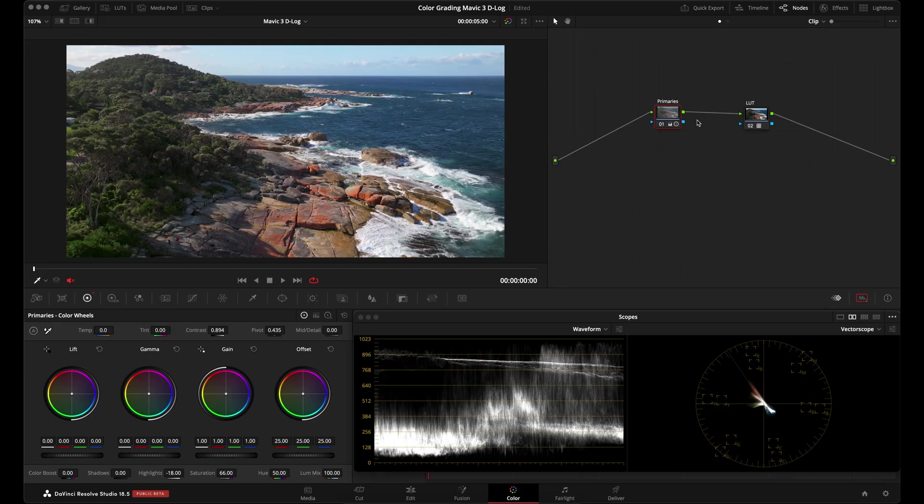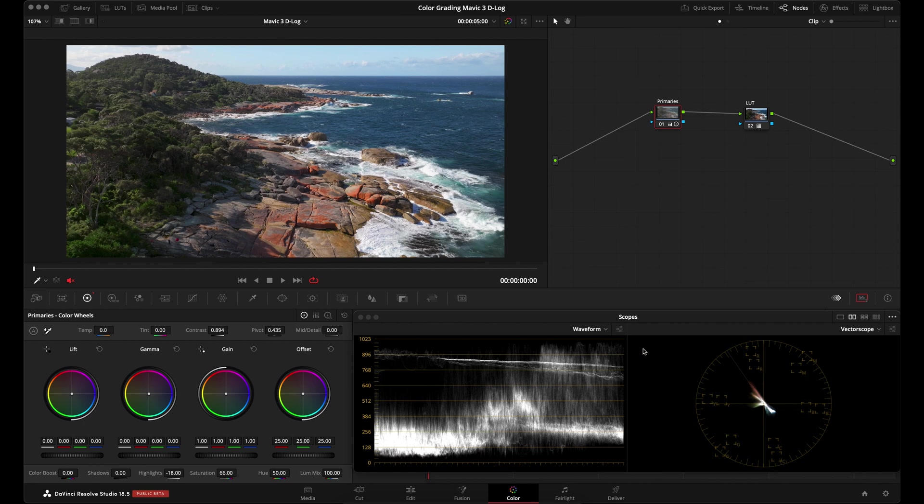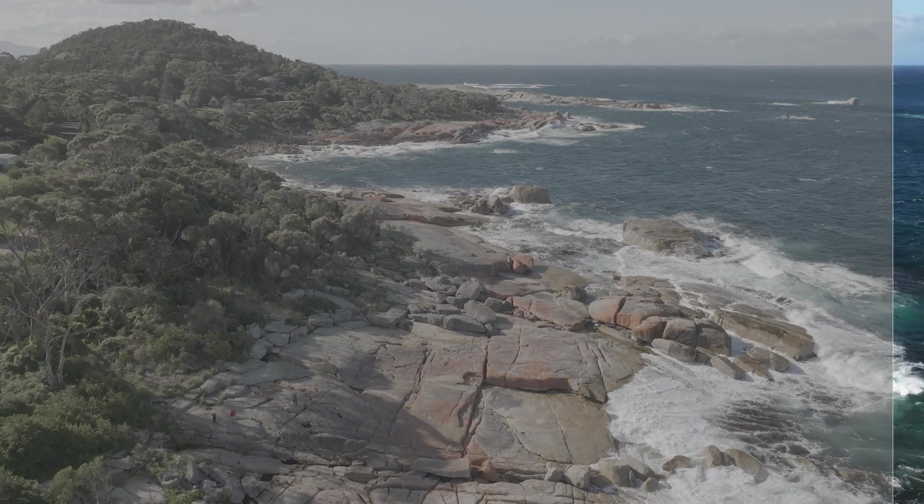But if you are adjusting the white balance, go ahead and do it in this node using the temperature and tint controls or the offset wheel. As you're adjusting your contrast and saturation, just keep an eye on your vectorscope and waveform, whatever scopes you're using, to make sure you're not losing any detail in your highlights or shadows. And also to make sure you're not oversaturated.